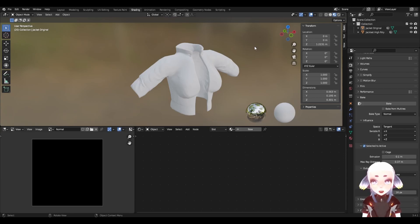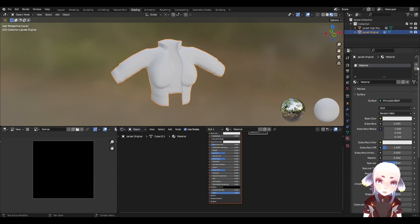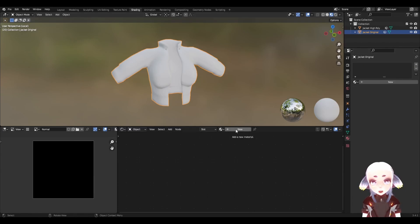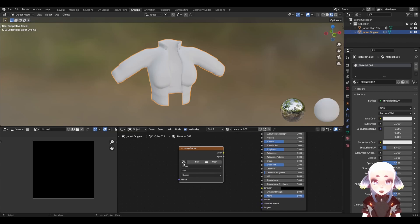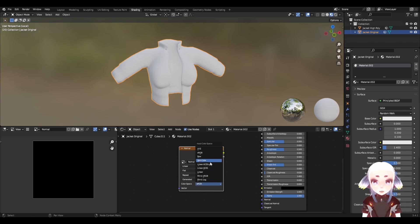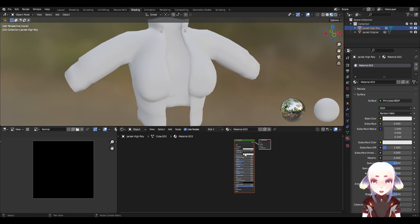Now we need to tell Blender what to bake and where to bake it to. Select your low poly mesh and delete the material if it has one. Now create a new material in the shader node editor. Hit Shift A to add a new node and search for image texture. Now we want to open our normal image texture that we created. This is the most important step — set the color space to non-color. The baking process will not work if this is set to sRGB or any color space other than non-color. Make sure that across both your original model as well as your high poly model, the only thing selected is the image texture.